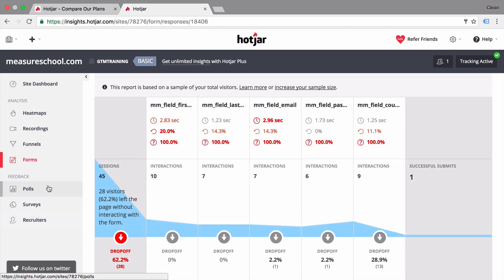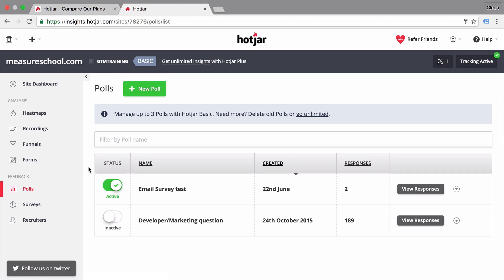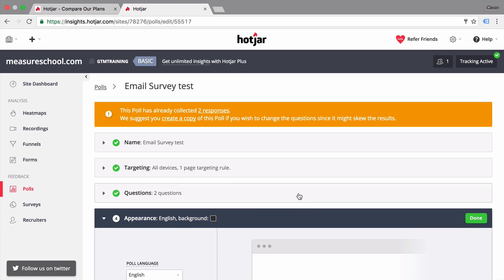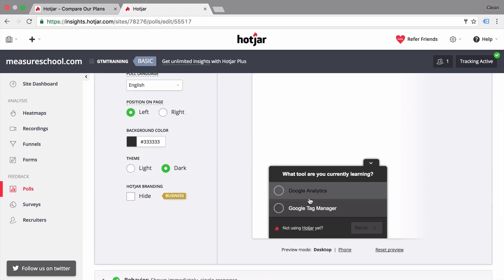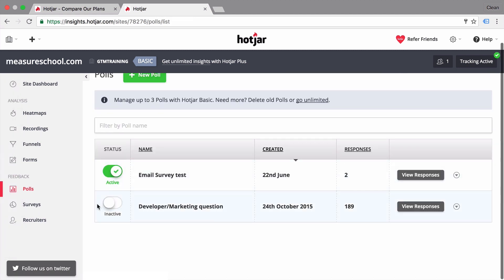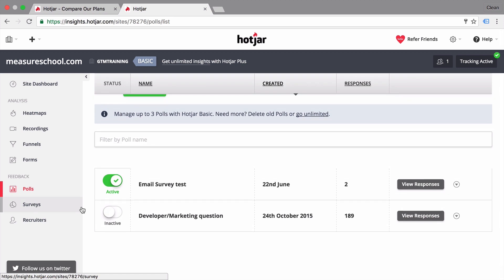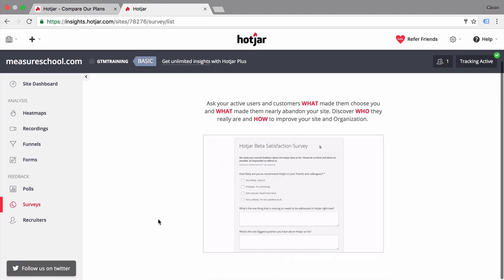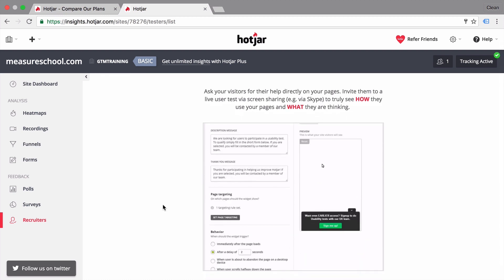There are also feedback mechanisms. First, there are polls — little pop-ups that appear from the bottom of the page and ask a quick question, like what the user is currently learning. This is an easy way to get qualitative feedback from your users through a quick survey implemented easily with Hotjar. There are also full surveys that you can run on a specific page, and you can even recruit users to user testing panels you might want to run.